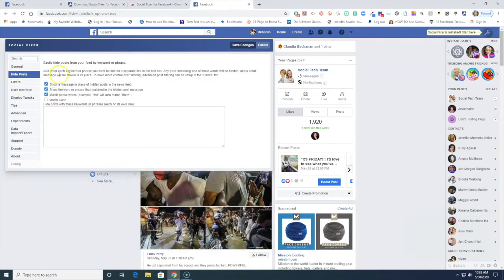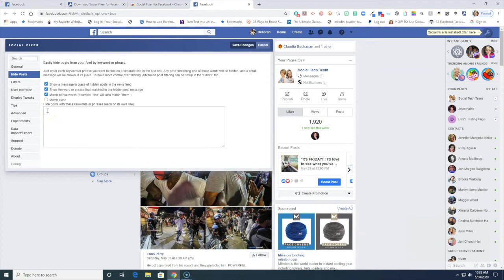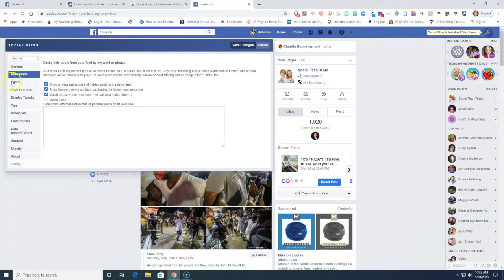So under each keyword, you enter a keyword. So if there are certain things that you see repetitiously showing up in your newsfeed, you can activate hide posts if it has these keywords or these phrases in here and here's where you would just type in the keywords or phrases.